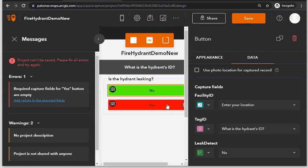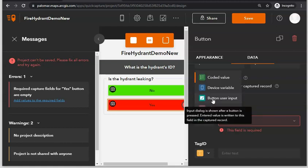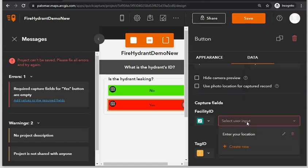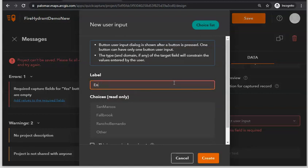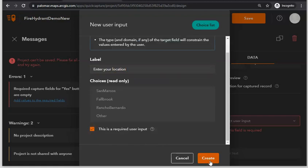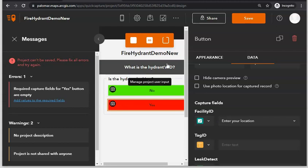I also need to specify the same things for the other button, so click Yes. For Facility ID, just like before, make sure the user will select the location where they're doing their inspection, make this a required user input, and click Create. Note that I don't have to specify the project inputs again because the project input is a setting universal to the project rather than individual buttons within it. Hit Save.